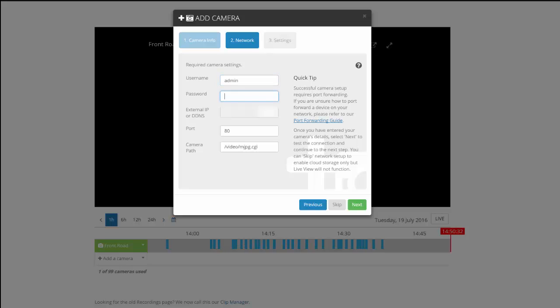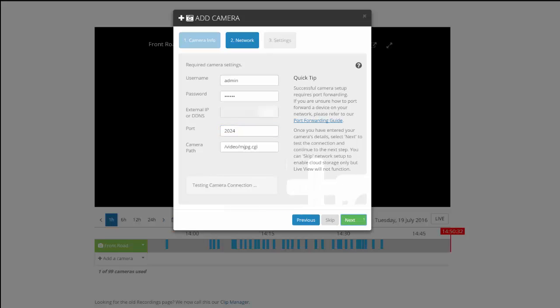Here we'll put in our username and password and the port that we've forwarded on the router. Click Next.